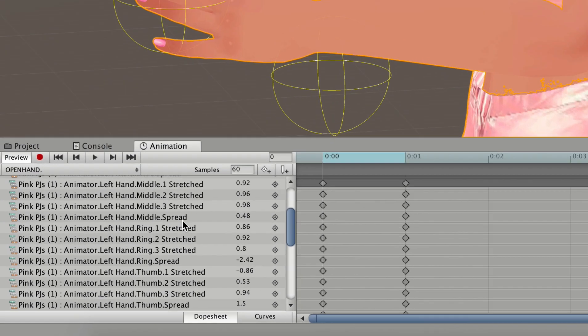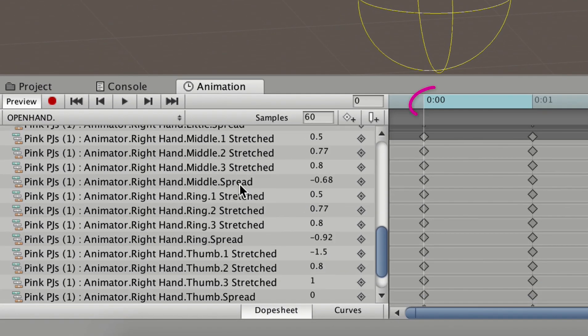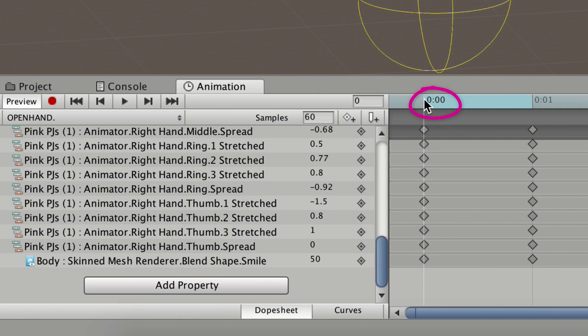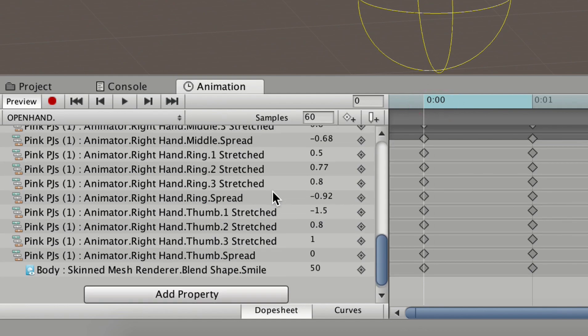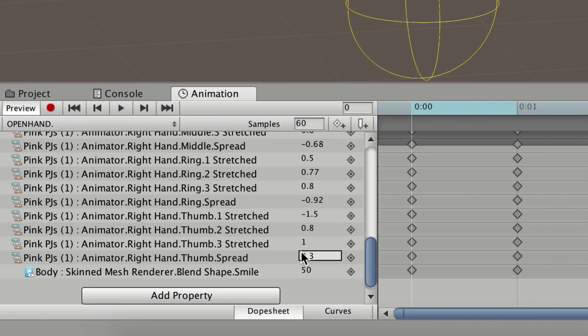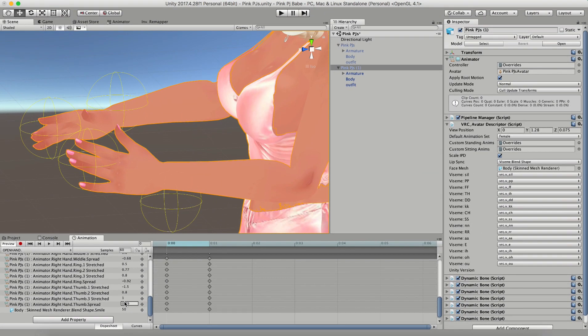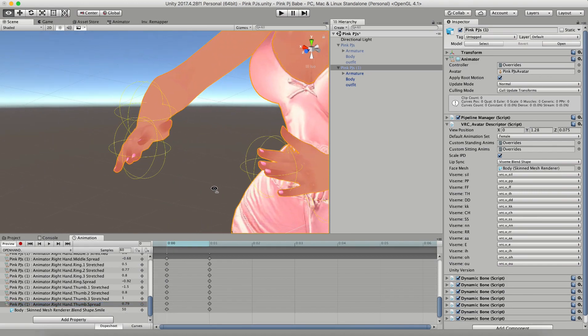So with the first keyframe selected, I'm gonna go ahead and make an edit to one of the values of one of the fingers. And when you change this value, it'll change the position of that finger for the first keyframe and show you what it looks like in the window. Once I have it where I want it, I can look around make sure that it looks good from all angles, because sometimes it will look really good from one angle and really bad from another angle.